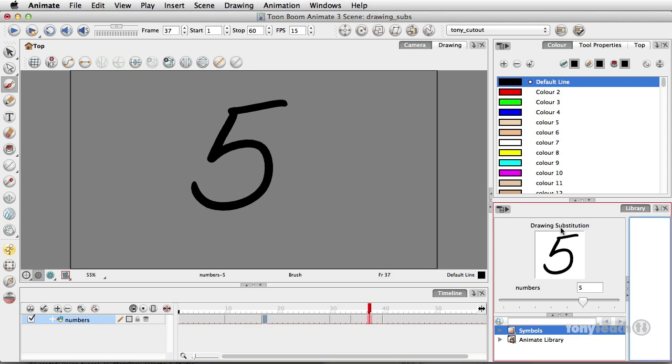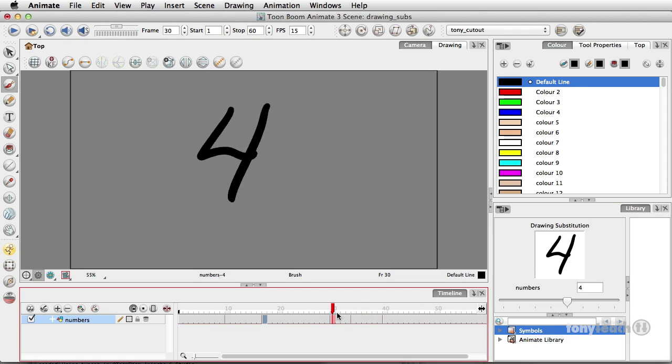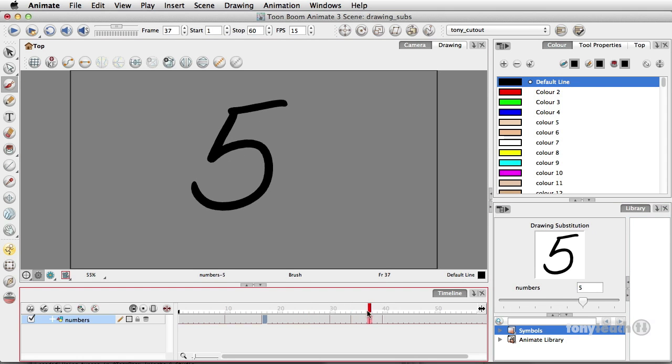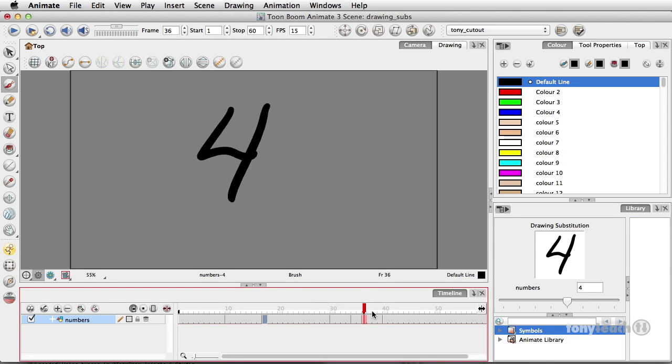And whether this little drawing substitution, substitution window is open or not, you still have access to these. And again, the quick key to do that is just using your bracket key, just your open and close bracket keys.